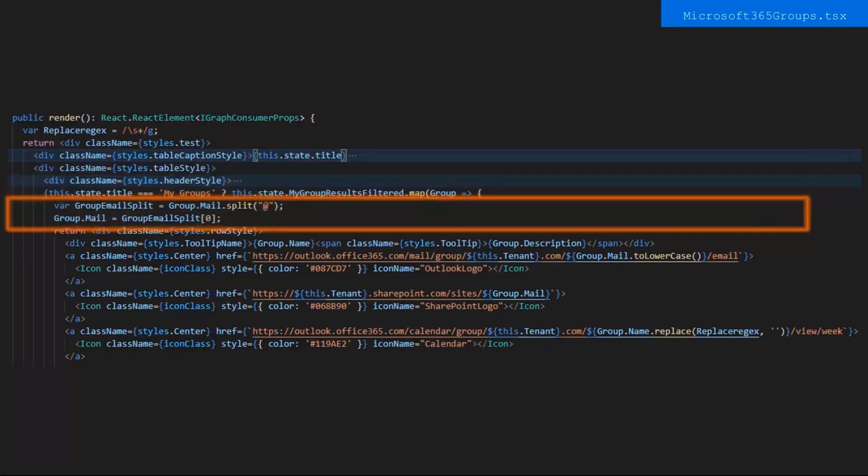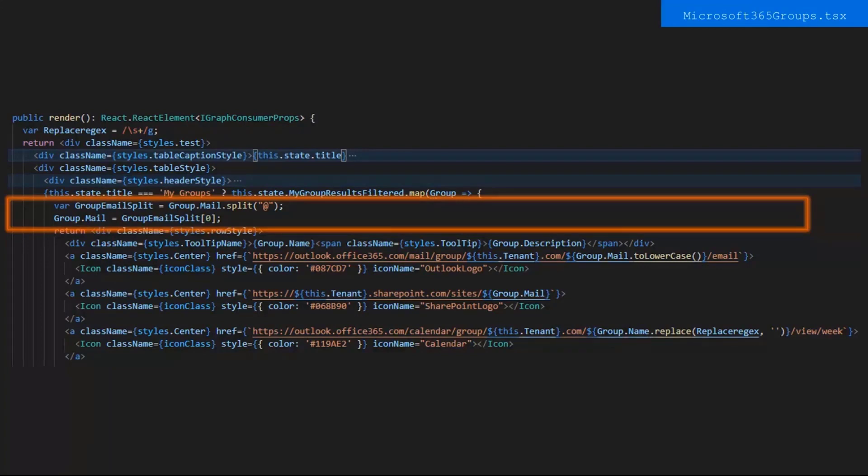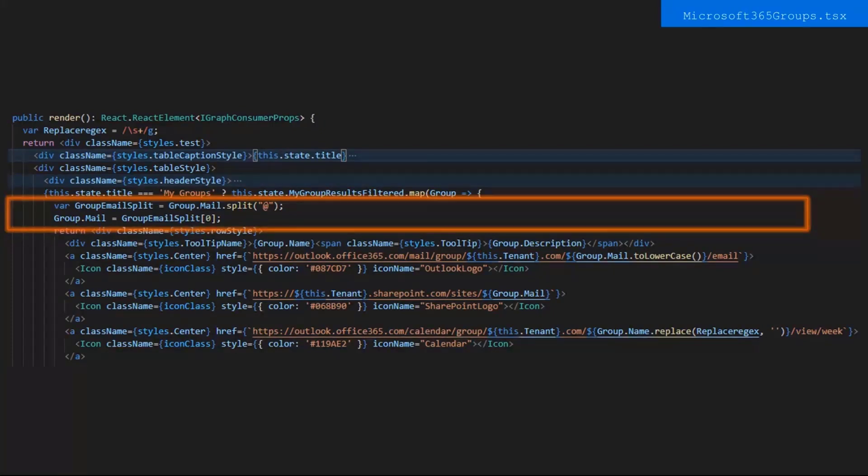Next, we map through my group results filtered and make our variable called GroupEmailSplit. Clearly, we split the email, hence the name. So, we do the email address by the at symbol. So, we split it by the at symbol, which sets GroupEmailSplit to be an array with two strings. One with the first half of the email up to the at symbol and the other with everything after the at symbol. Additionally, we reassign the mail for the group to be the first string in the group email split. So, the mail only has the group name in it.